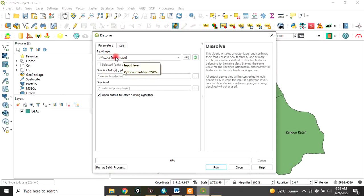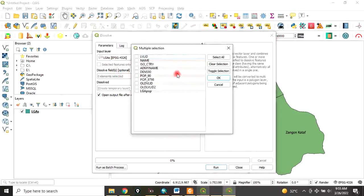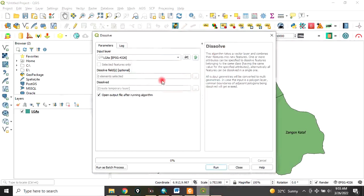Then the Dissolve field - the layer we brought in has different fields. If you want to use a particular field as a dissolve field, you can choose that here, but in this case it's optional. We are not doing that. Then you go to Dissolved, where you want to save it.